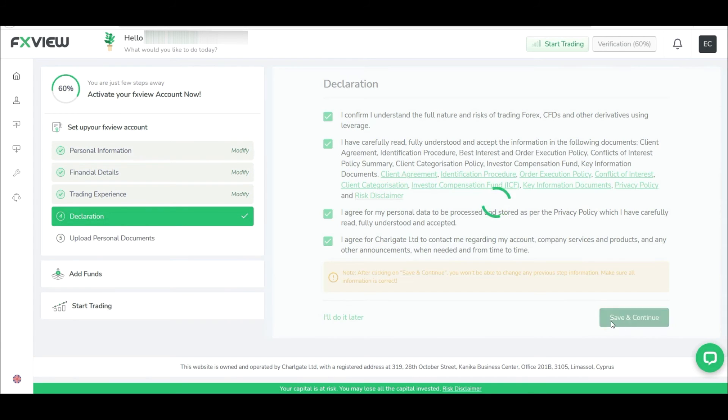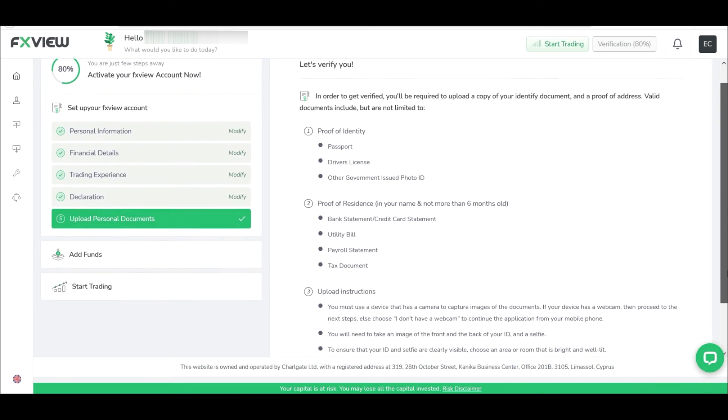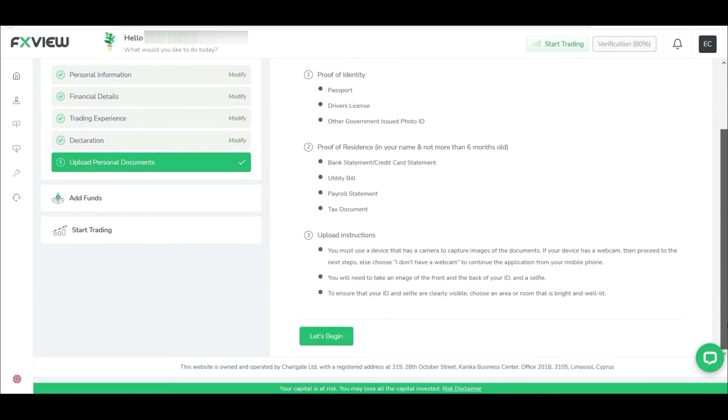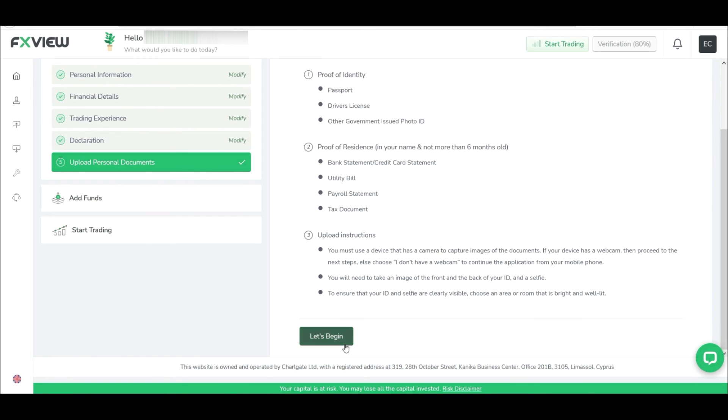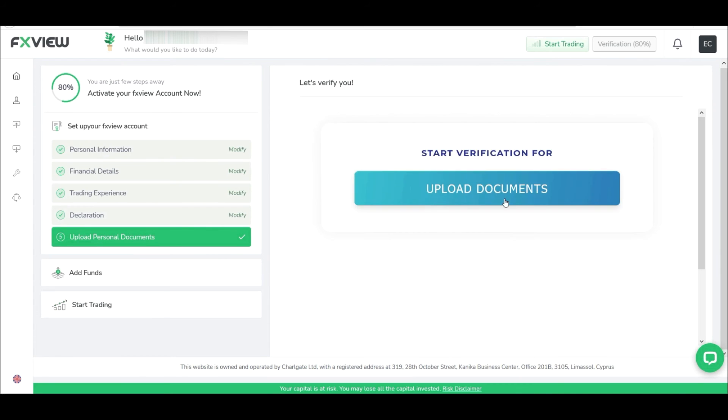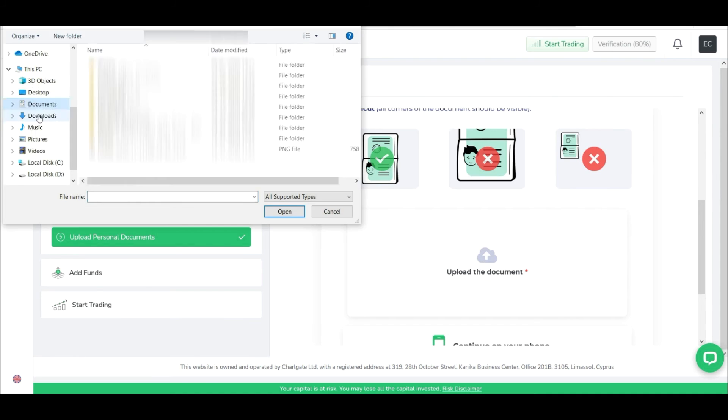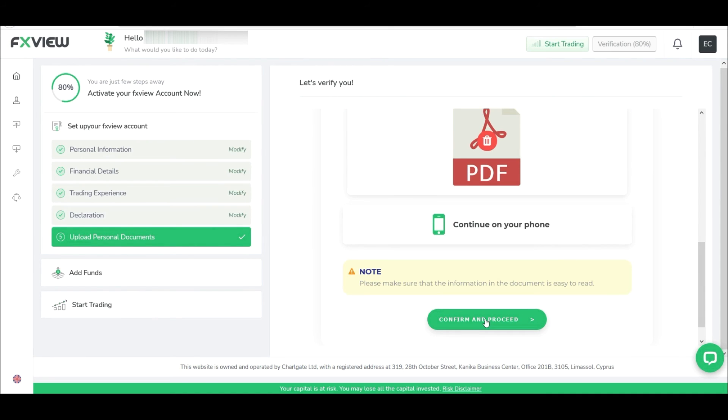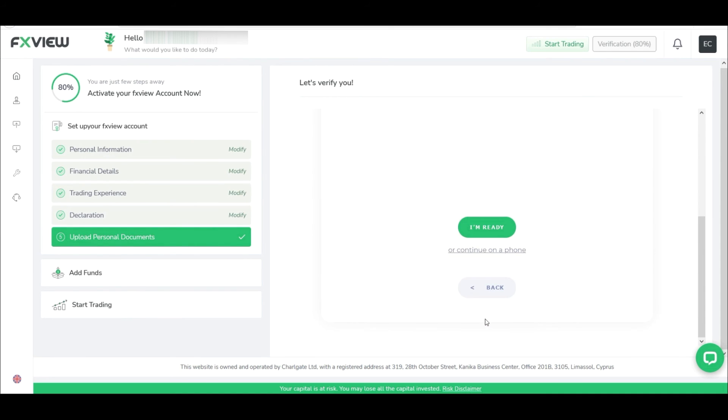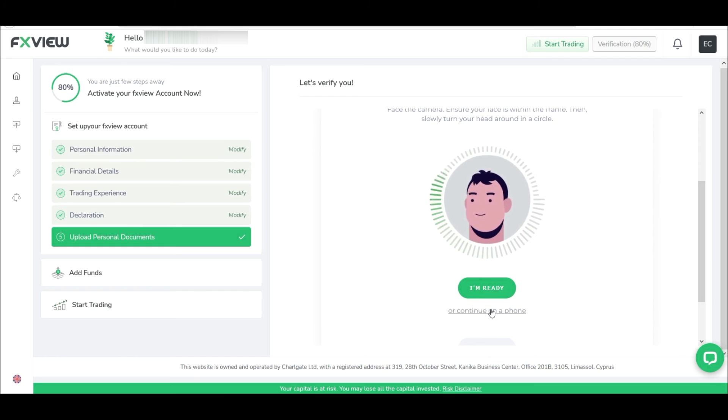Now here you'll have to upload three proofs for verification. One: proof of identity - you can either upload passport, driver's license, or government-approved photo ID card. Two: proof of residence - here you can upload bank statement, utility bill, tax document, or payroll summary. Three: your photo. Now complete the document upload. Once documents are uploaded, you'll